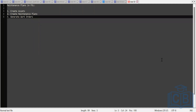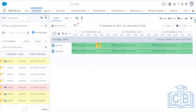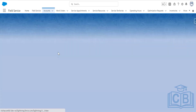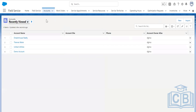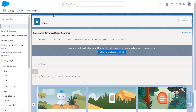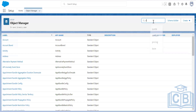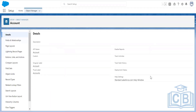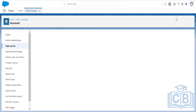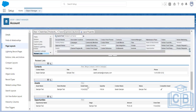Let me go to Object Manager and check the Account object first. I'll go to Page Layouts and open the Account Layout, then go to the Related List section to check. Assets are already there — I do not need to drag them again. Now following the same steps, I'll go to the Asset object.